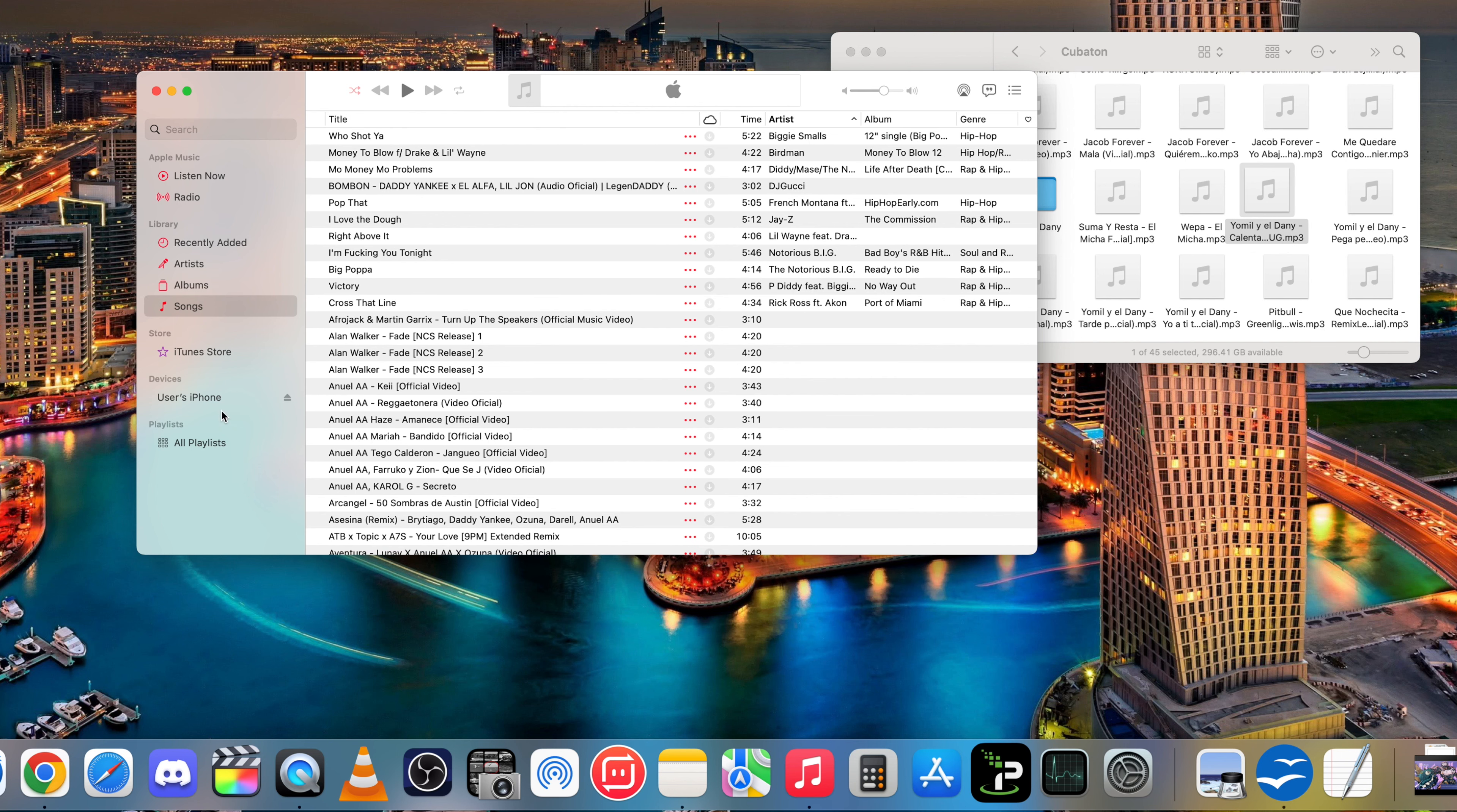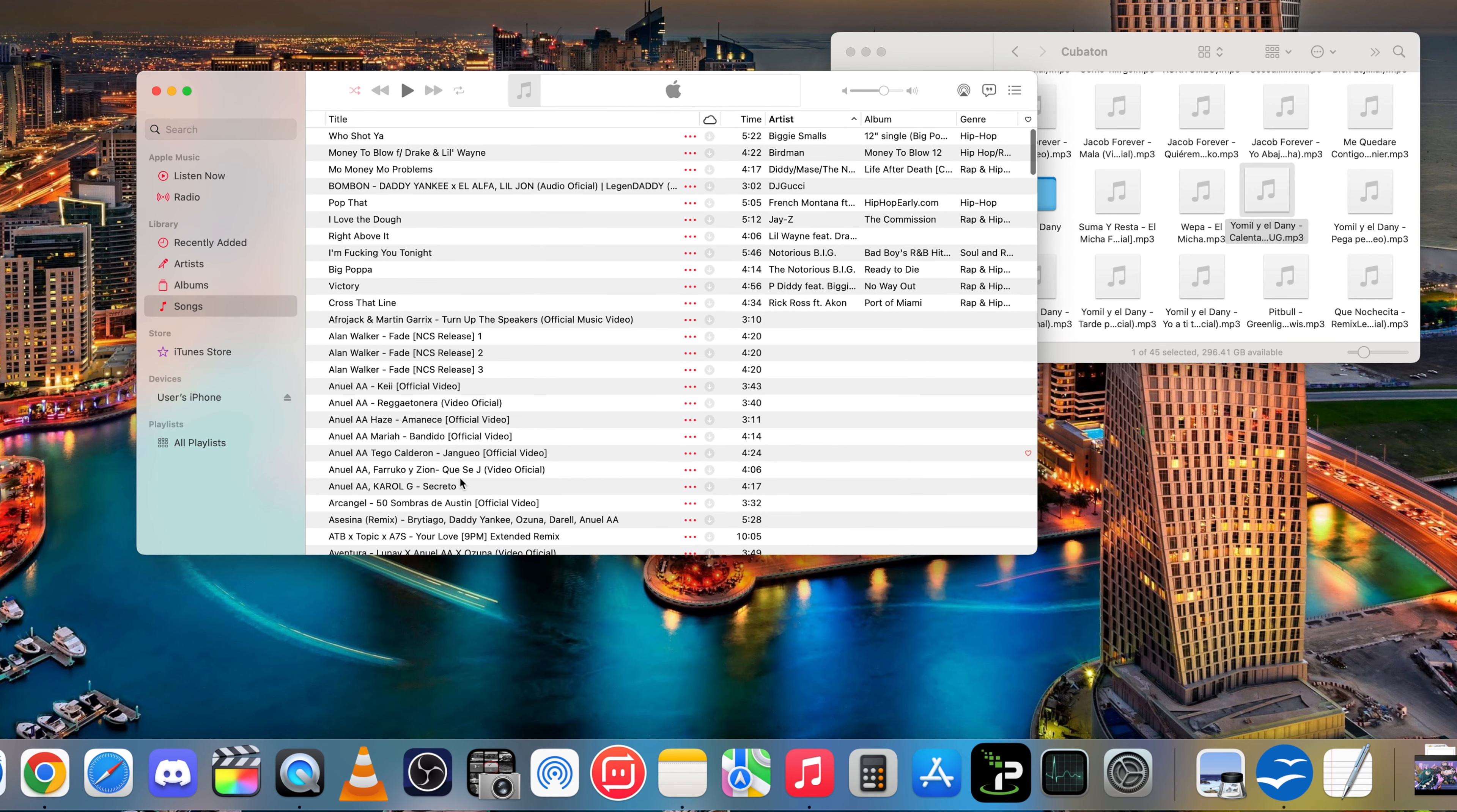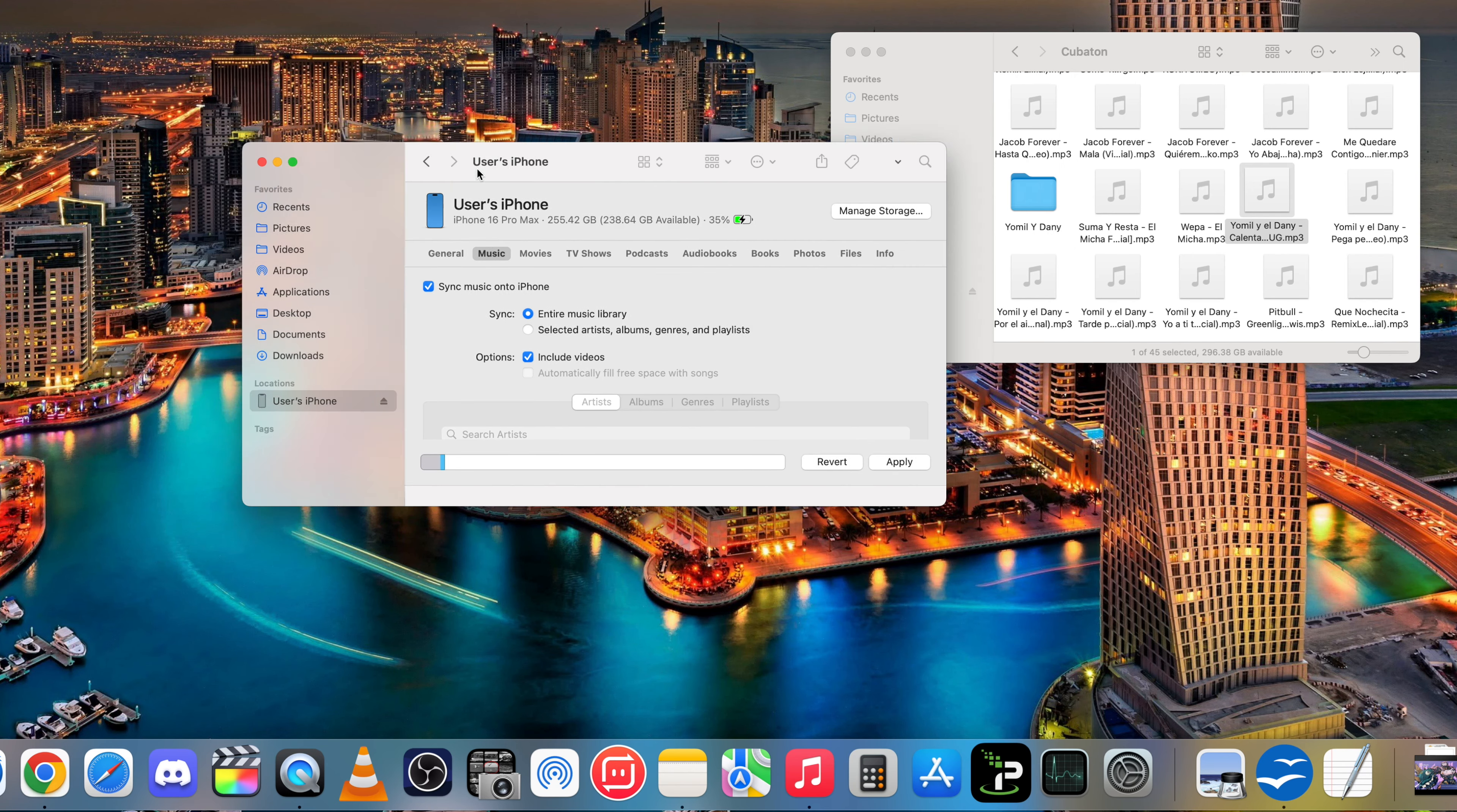Okay, so go ahead and drag and drop all the music here that you want to transfer over. Once you have it all on here like this, then we're ready to transfer to the iPhone. Okay, so we can go ahead and close this out.